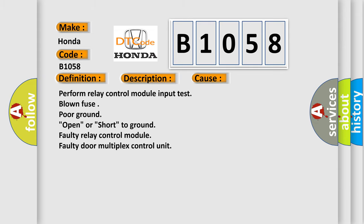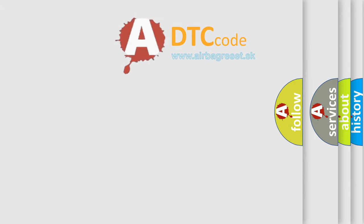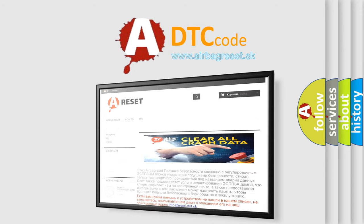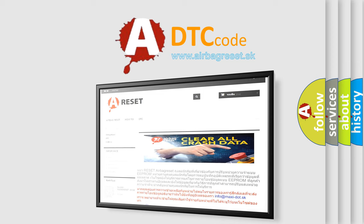The Airbag Reset website aims to provide information in 52 languages. Thank you for your attention and stay tuned for the next video.